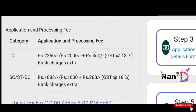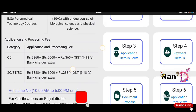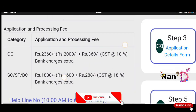Regarding the fee: the OC category fee is Rs. 2,360 during the application process time. SC/BC category fee is Rs. 1,888. This amount is to be paid online.